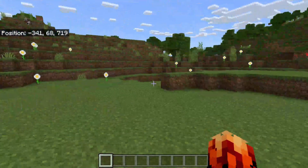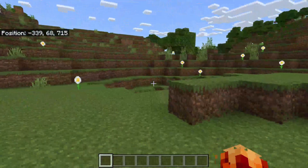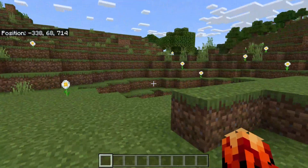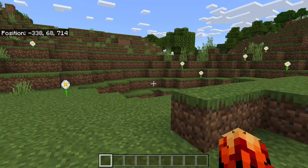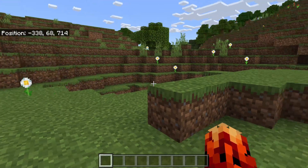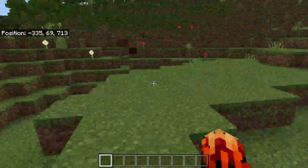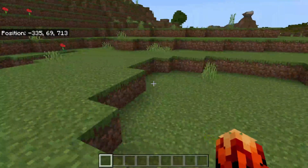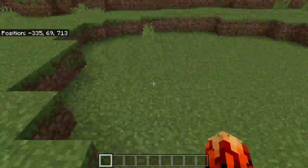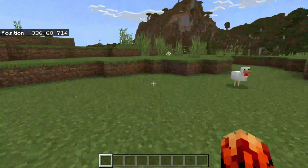Now you need to decide where you want to use the fill command. You can make a wall with the fill command or you can make huge cubes. In this case I'm going to make a cube.